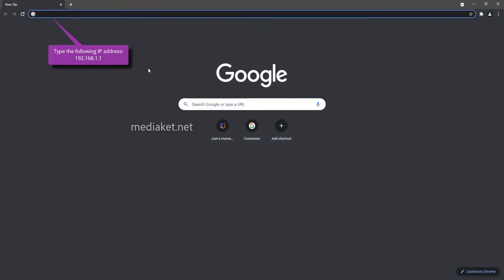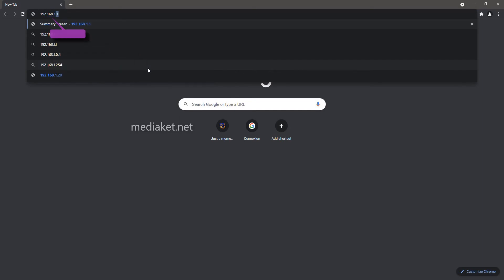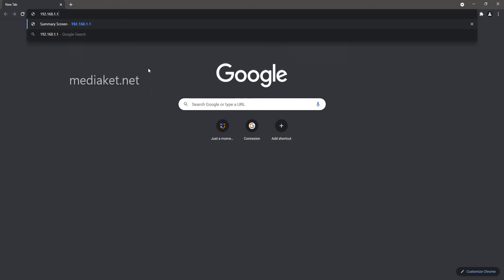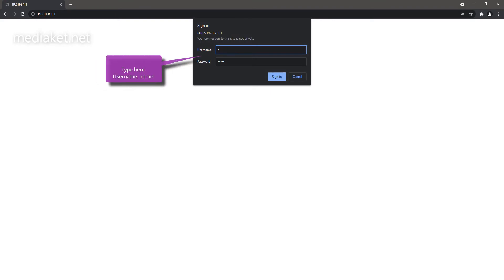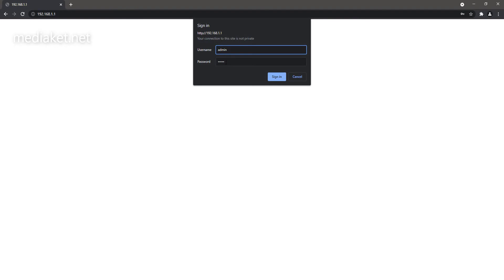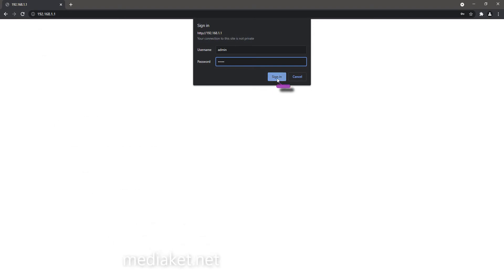Type the following IP: 192.168.1.1 and press Enter to connect to the modem program. Type here the username admin and the default password admin, which will be changed later. Click on Sign in to enter the modem program.